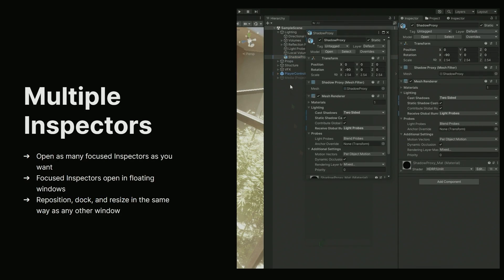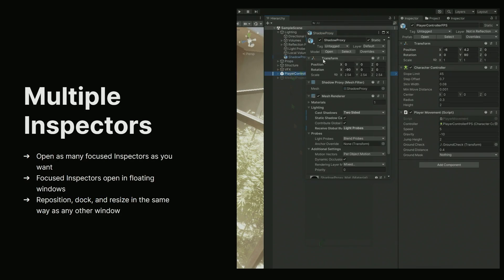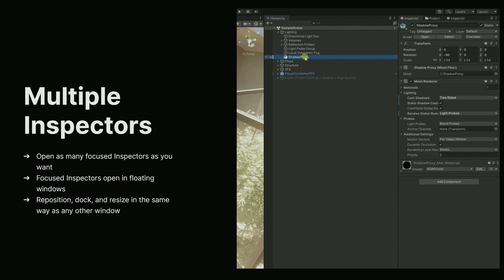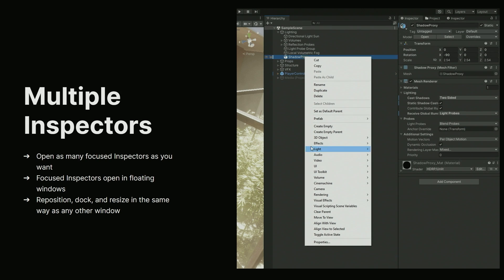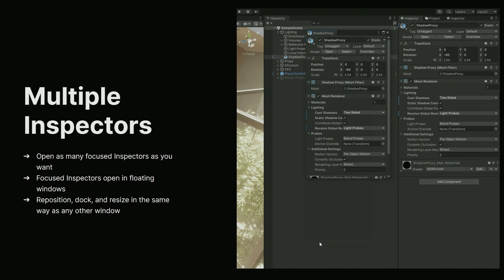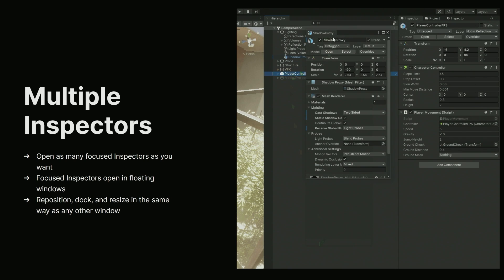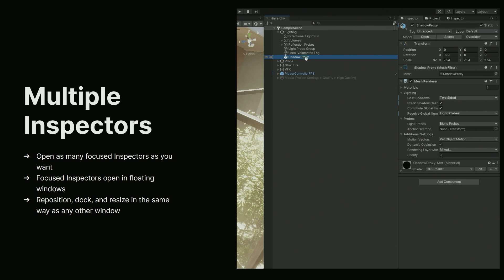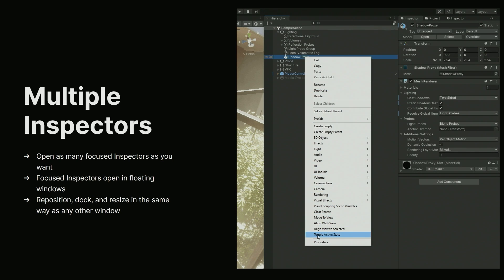In the latest LTS versions of Unity, you can now also open as many focused inspector windows as you like. This makes it so much easier to compare values or make edits to more than one game object at the same time. Simply right-click the object and select Properties to open a new inspector window. You can then reposition and resize the focused inspector in the same way as other windows.